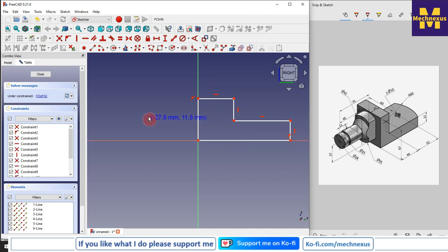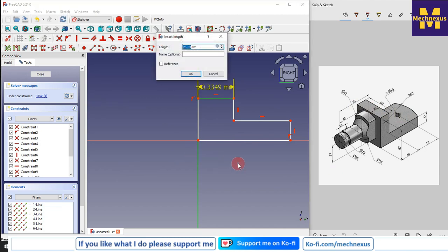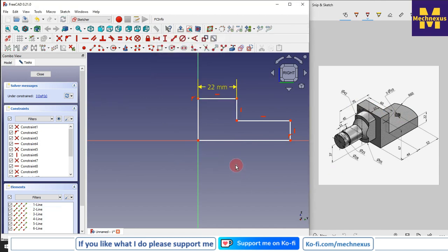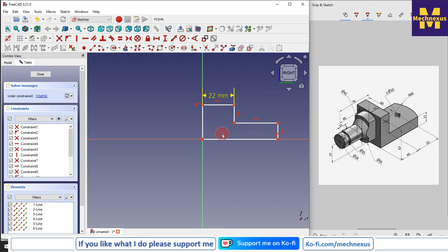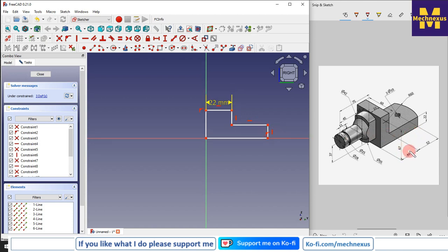Now I will close the profile and give the dimensions. This dimension is 22, so I will select it and give the horizontal dimension of 22 and 22. After that, R60 — this R60 is located somewhere here. The dimension given from the center is 44, and this is 52.